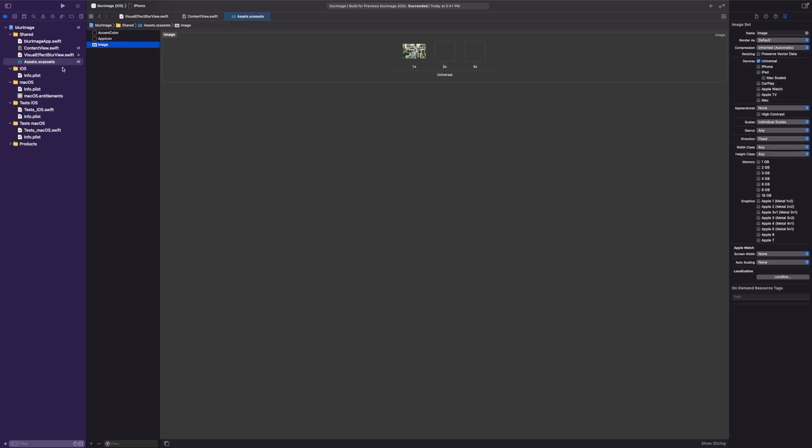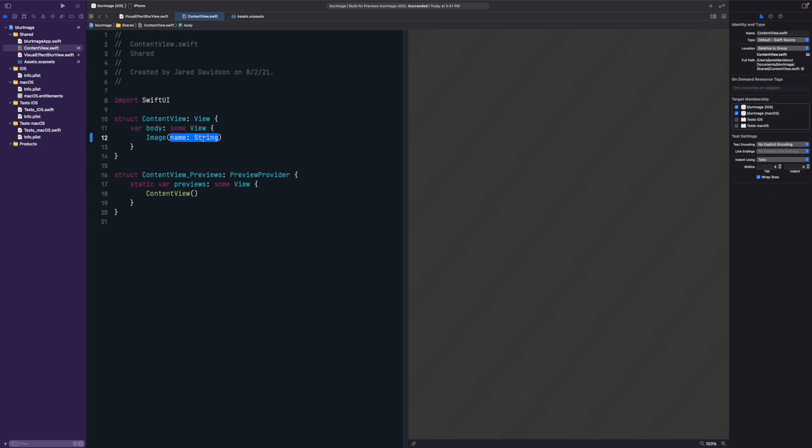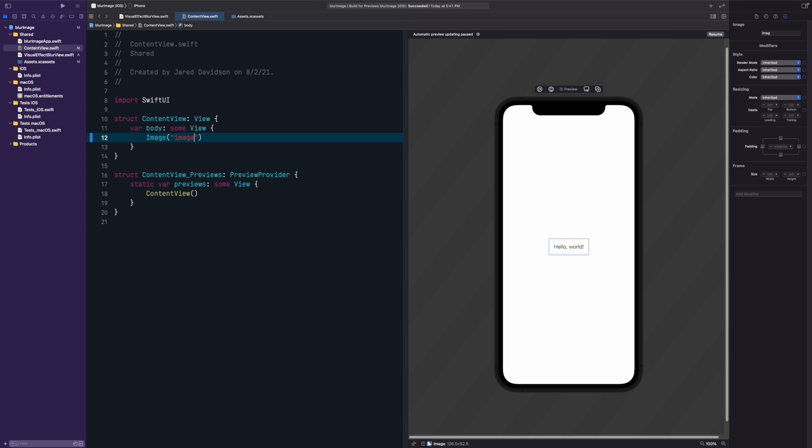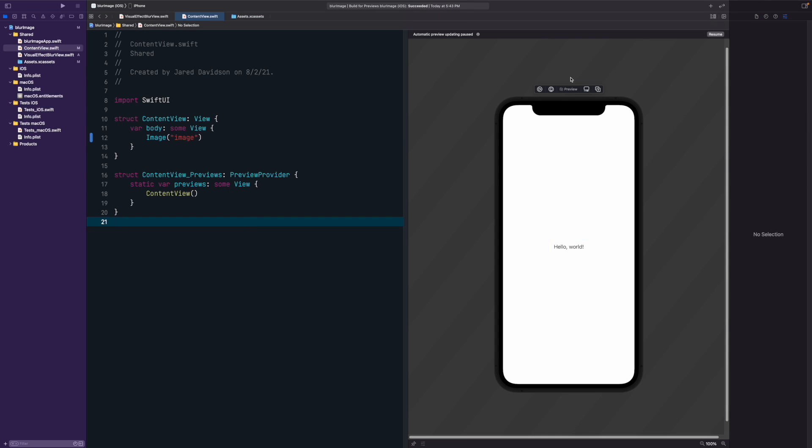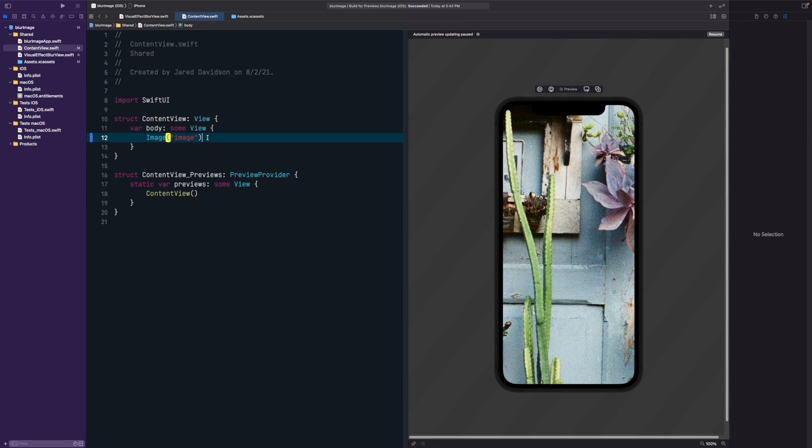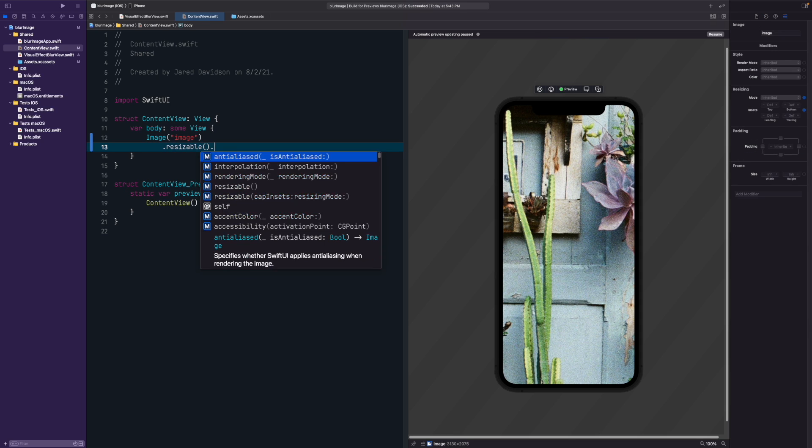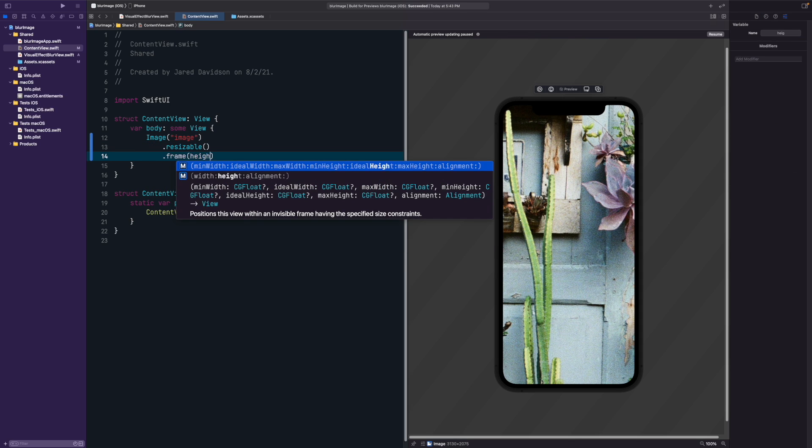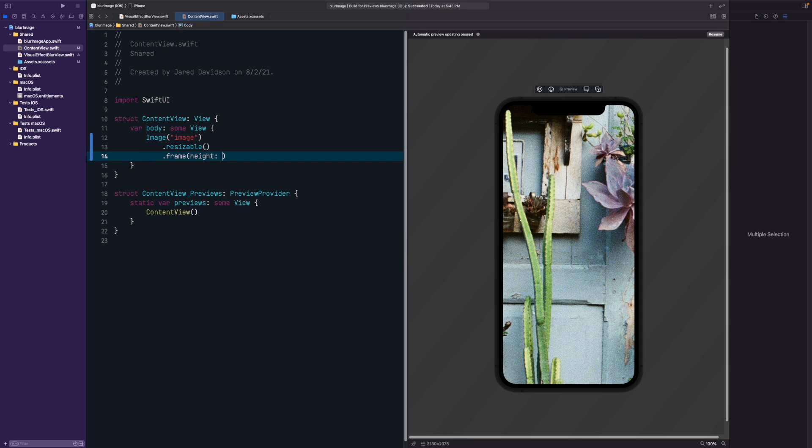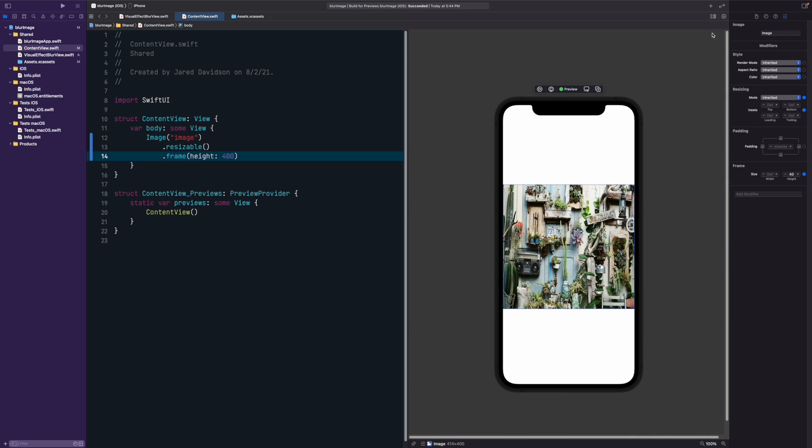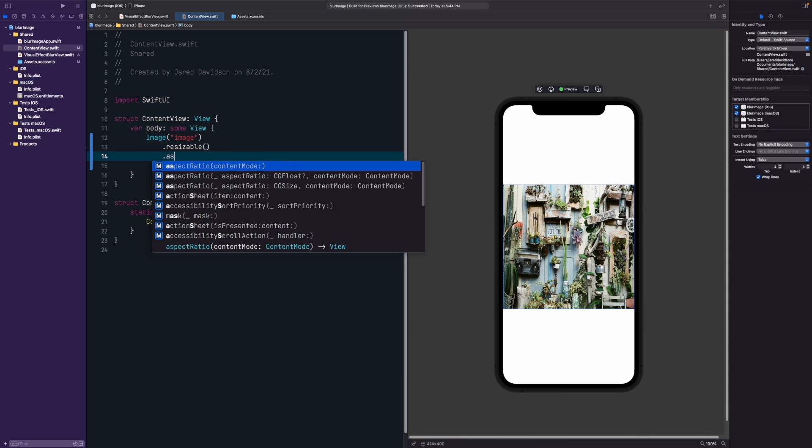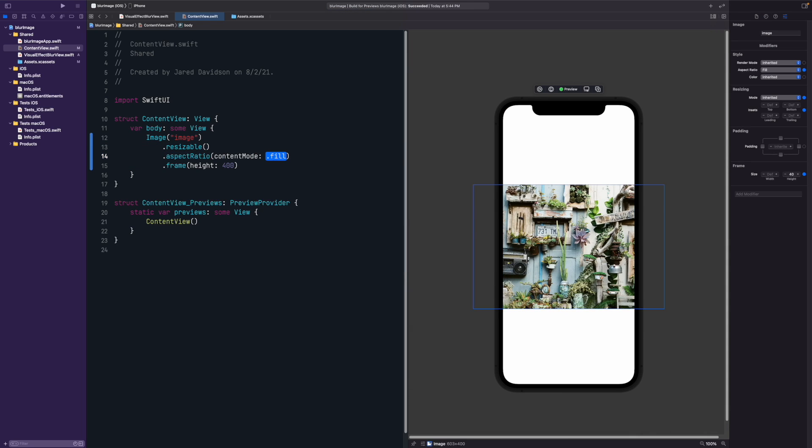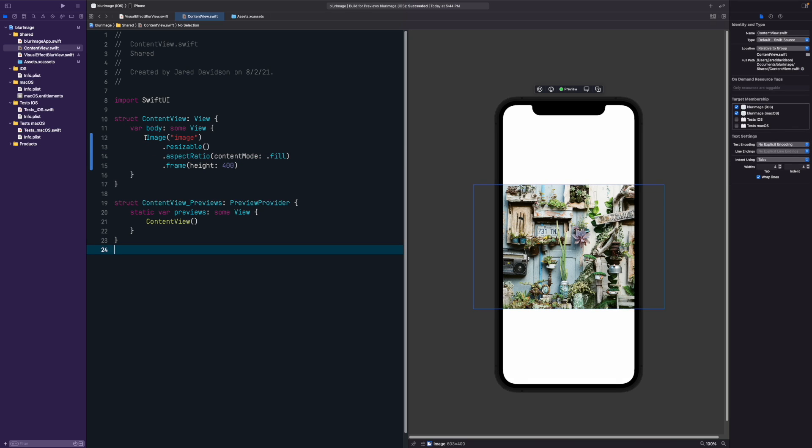Once you have that, go back to your assets.xcassets and rename the image so that it's usable. Then inside of our content view, this is where we really get started. We're just going to say image, put in our image with the name of it, and then dot resizable dot aspect ratio, we'll set it to fill and give it a height of 400.